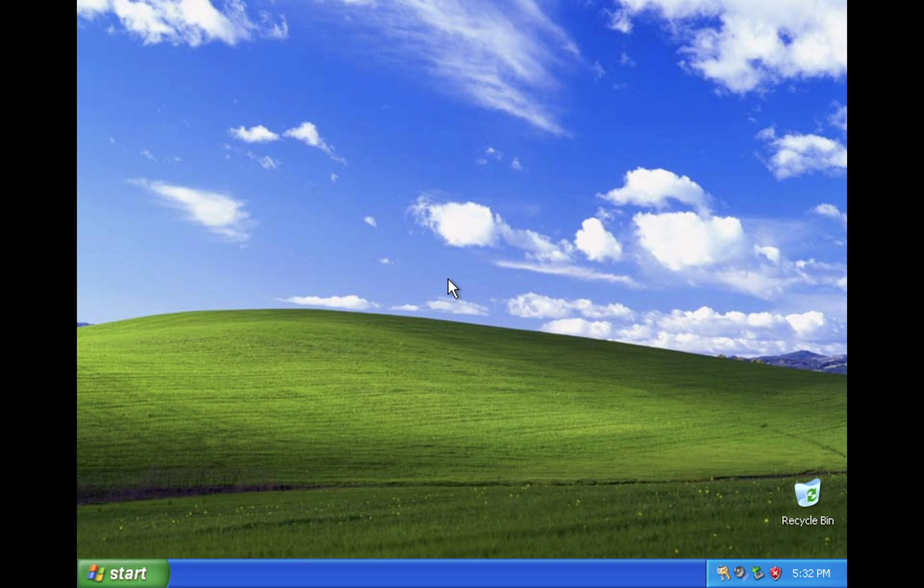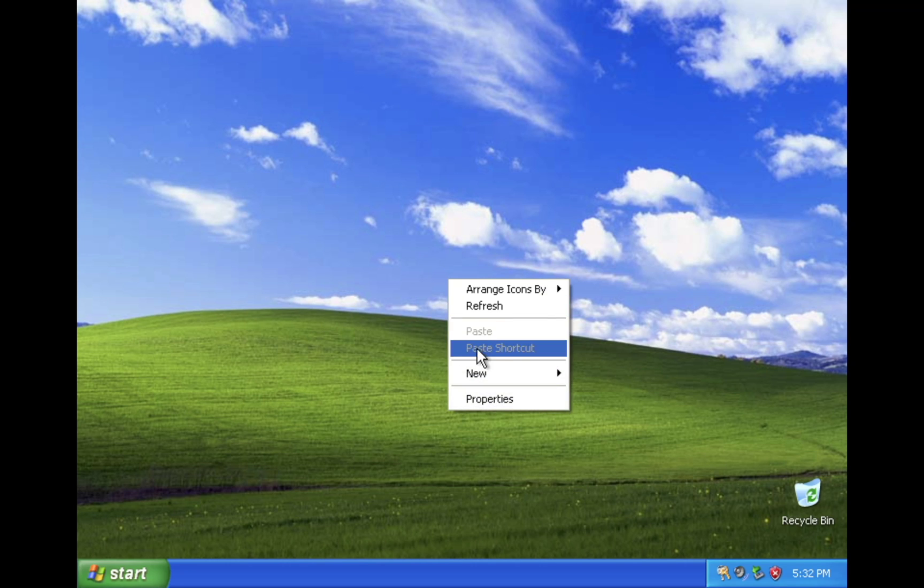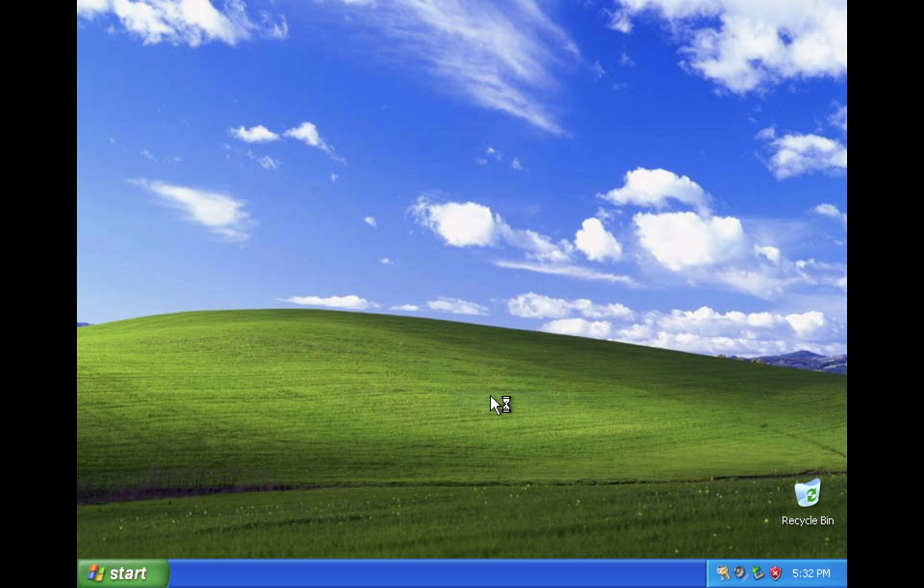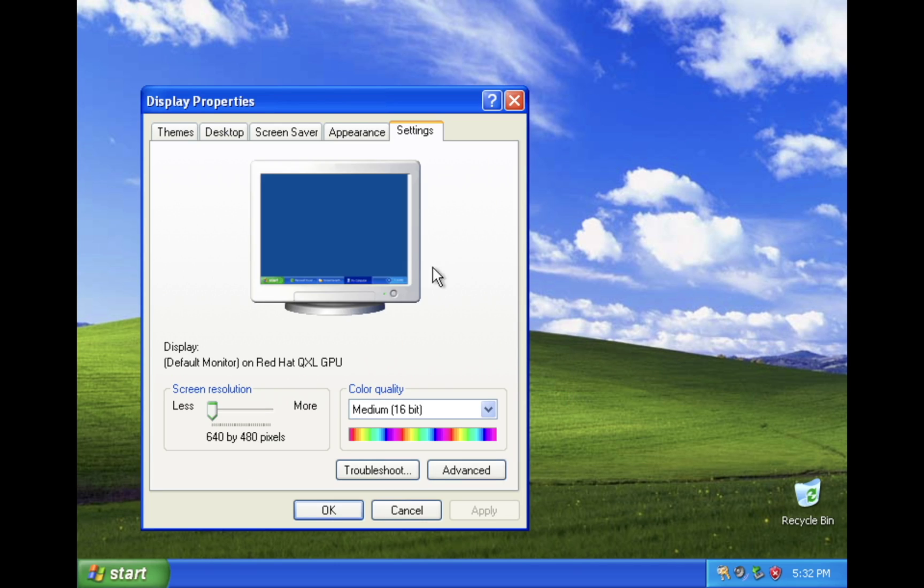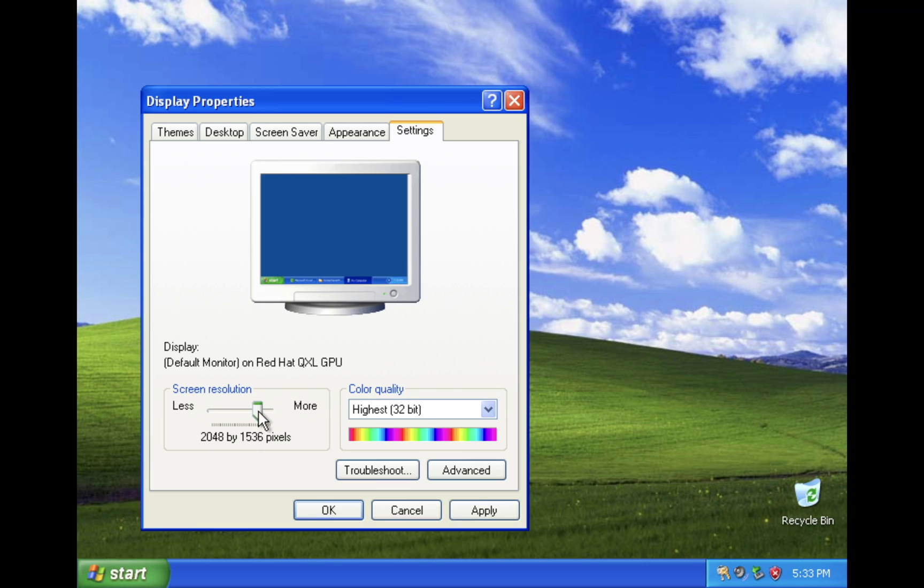Now we can fix our display resolution. Right click on the desktop, go down to properties, then go to settings. Set the screen resolution as the same one that your Mac is. For me I have an M1 Mac which is 2560 by 1600.